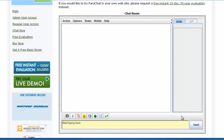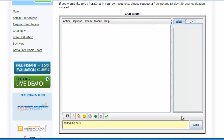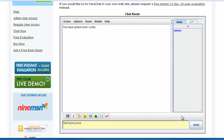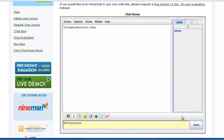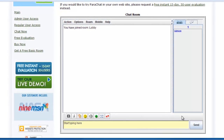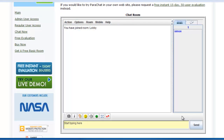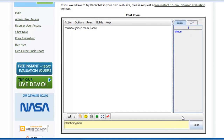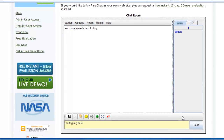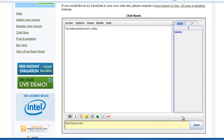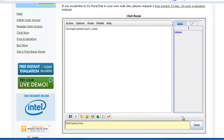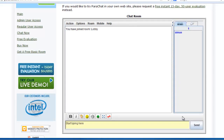Additionally, a user may choose to set their Java security level to medium, keeping in mind that this setting applies to all Java content the user may encounter, and not just Parachat.